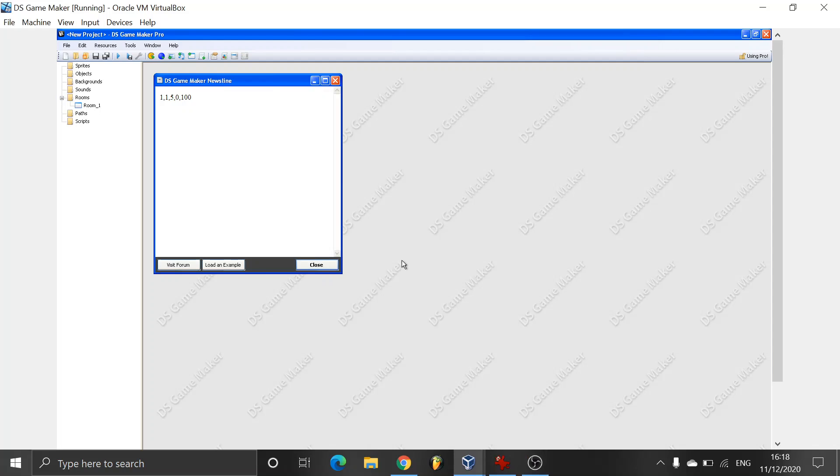Hello everyone and welcome to a new Nintendo DS Game Maker version 5.12 tutorial. In this tutorial I'll be teaching you how to set up a simple tap to start menu.